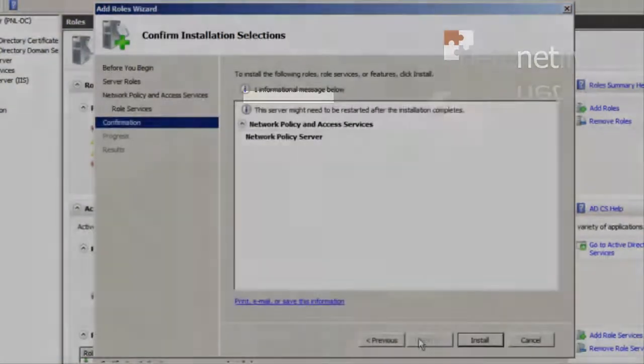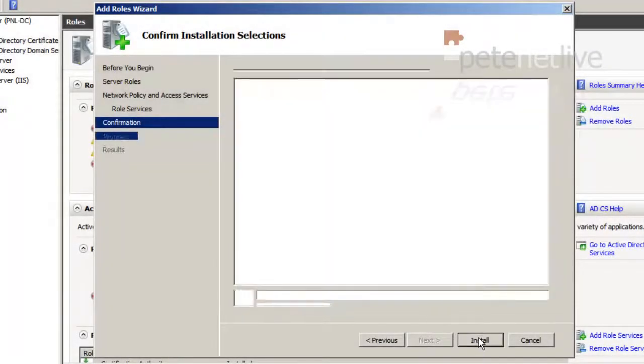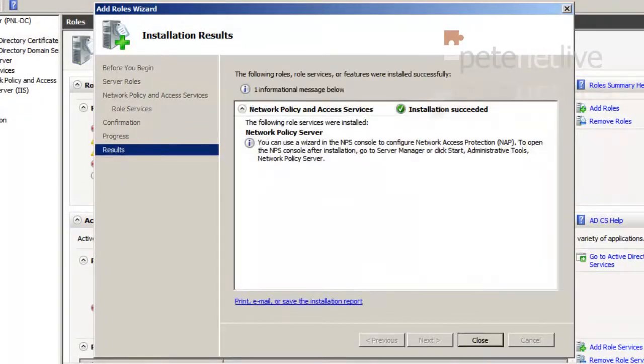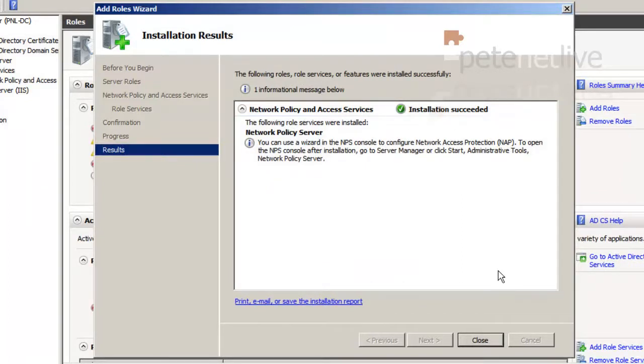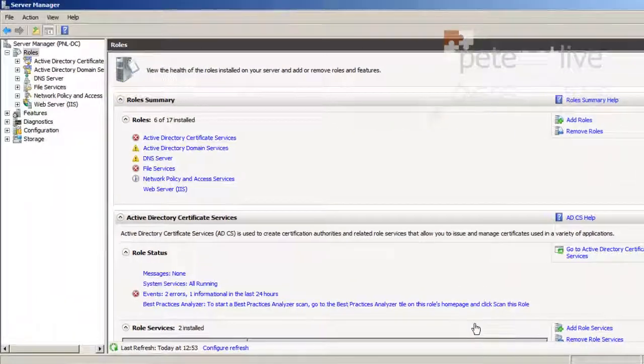Next. Install. Now this takes quite some time, for the purpose of the video I've sped it up. And hopefully, when it is completed, you should see that it says Installation Succeeded. And click Close.